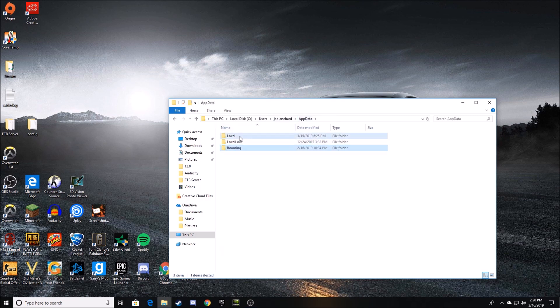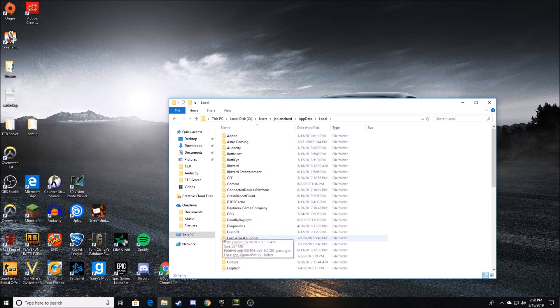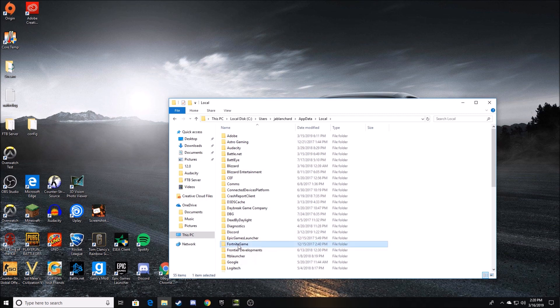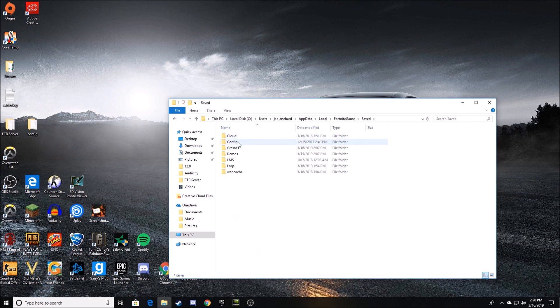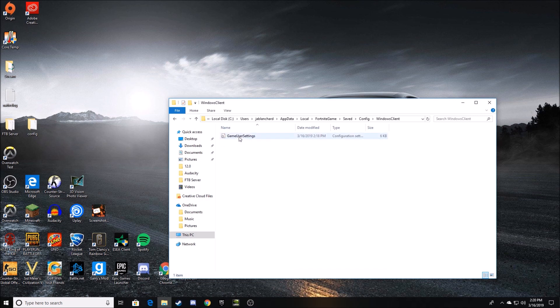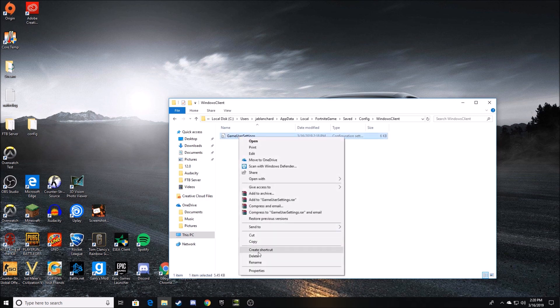You're then going to want to click Local, and then you're going to want to go down to where it says FortniteGame. Mine is right here. You click Saved, Config, WindowsClient, and then GameUserSettings.